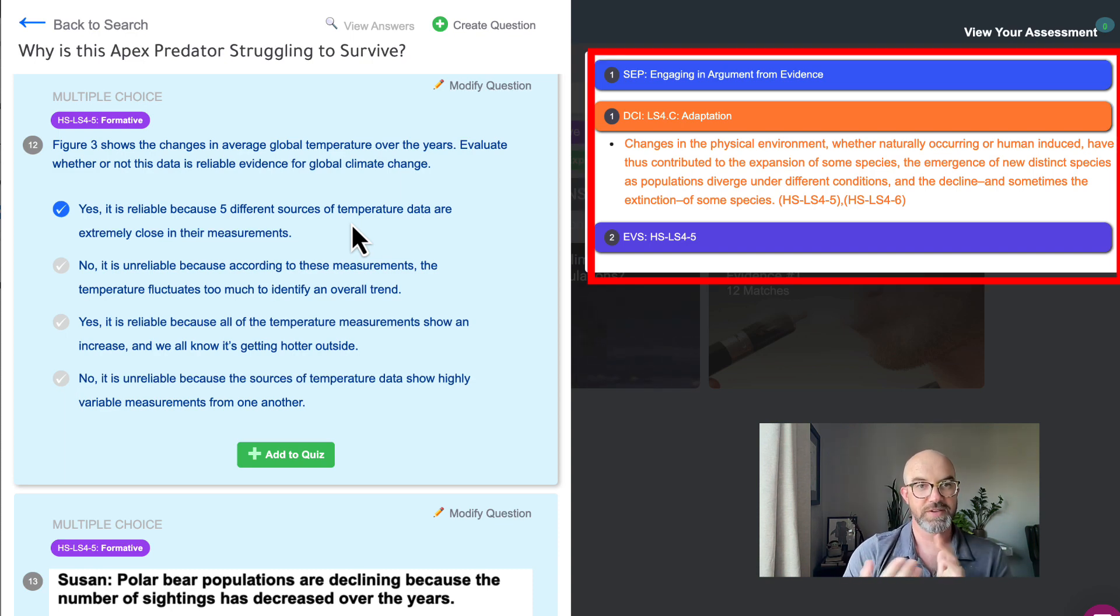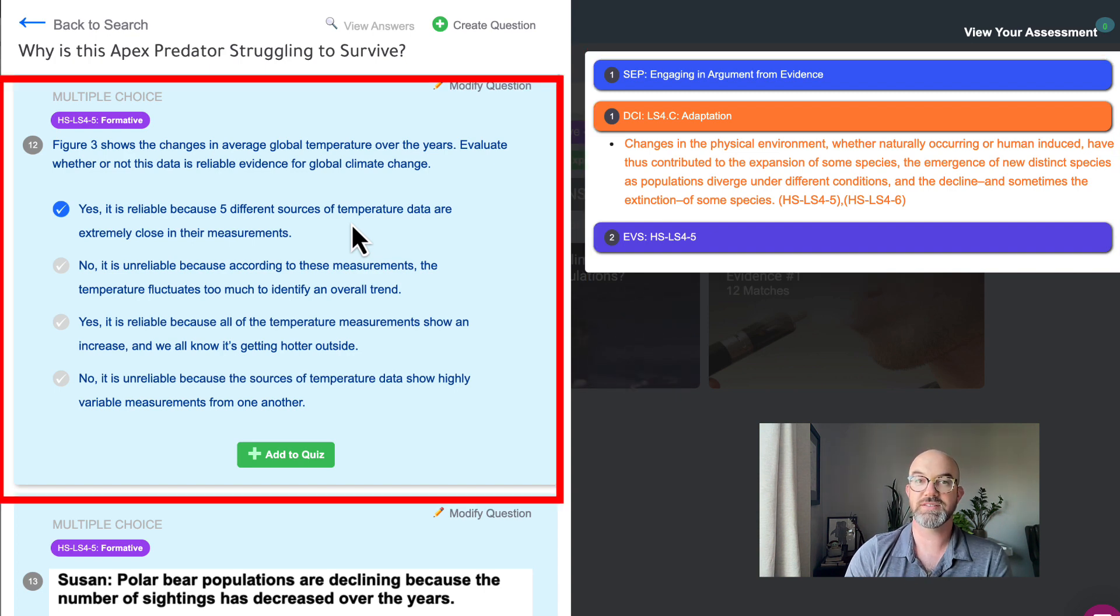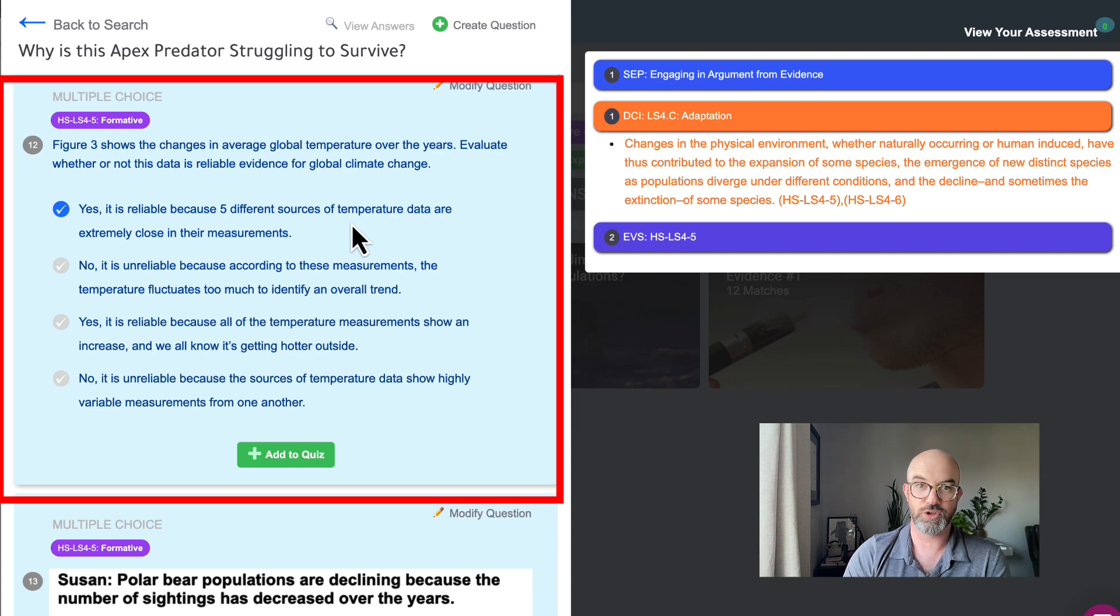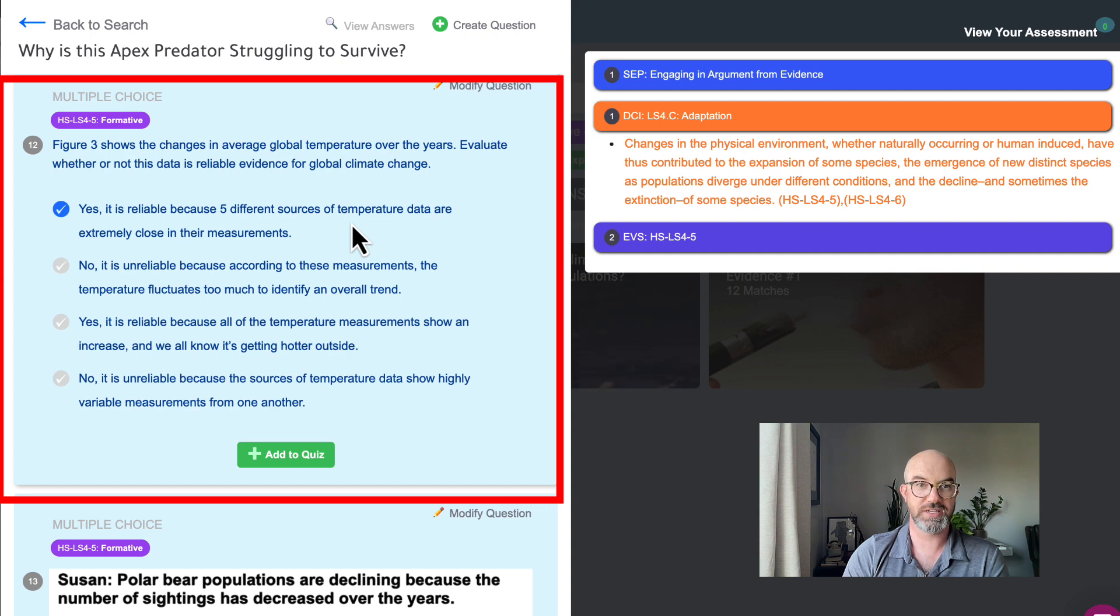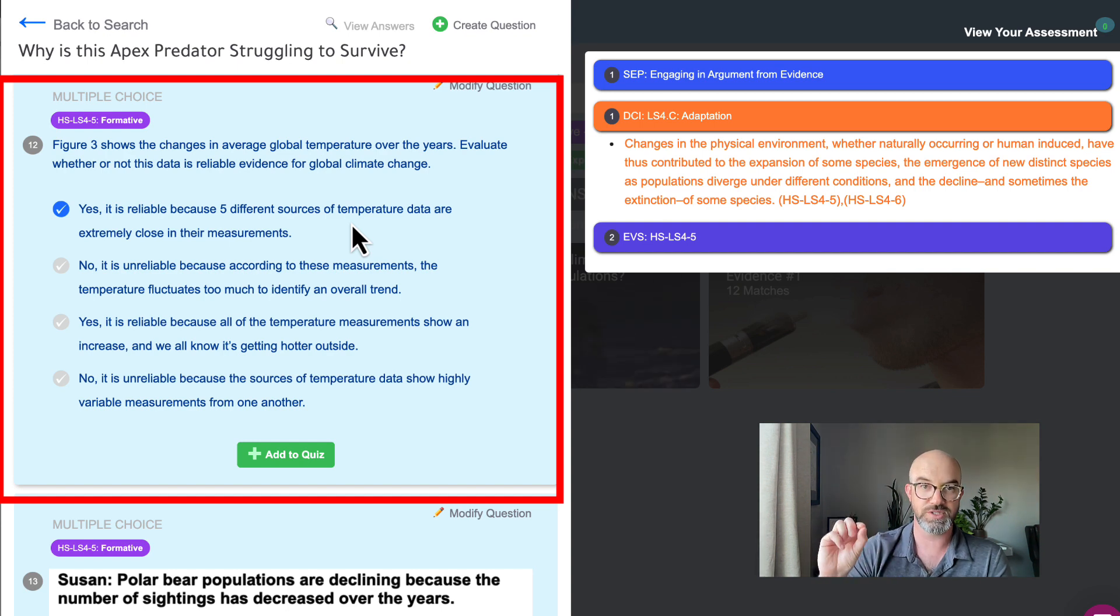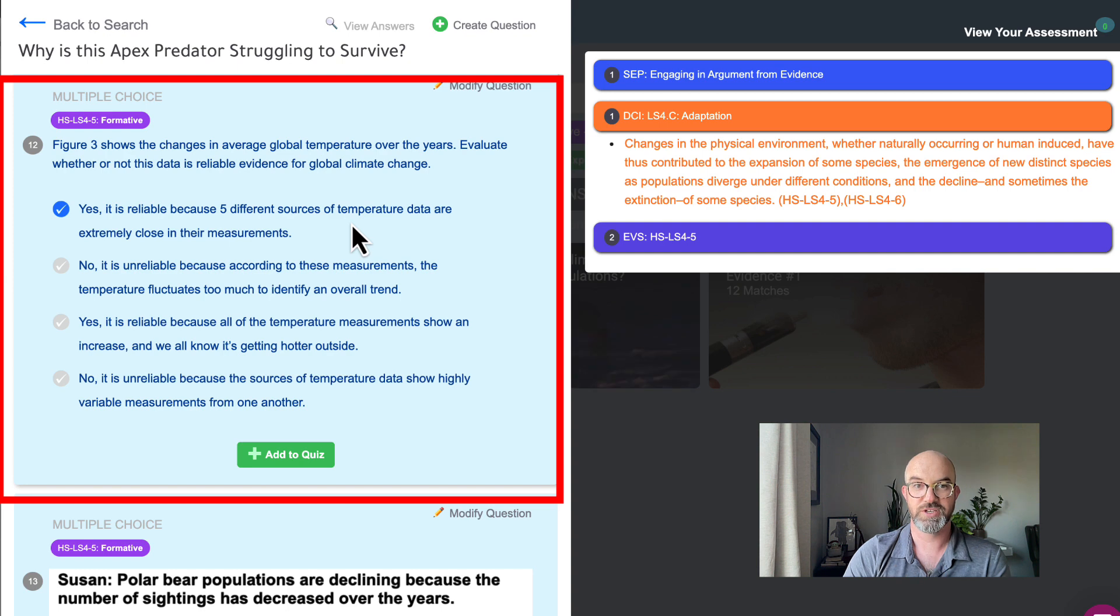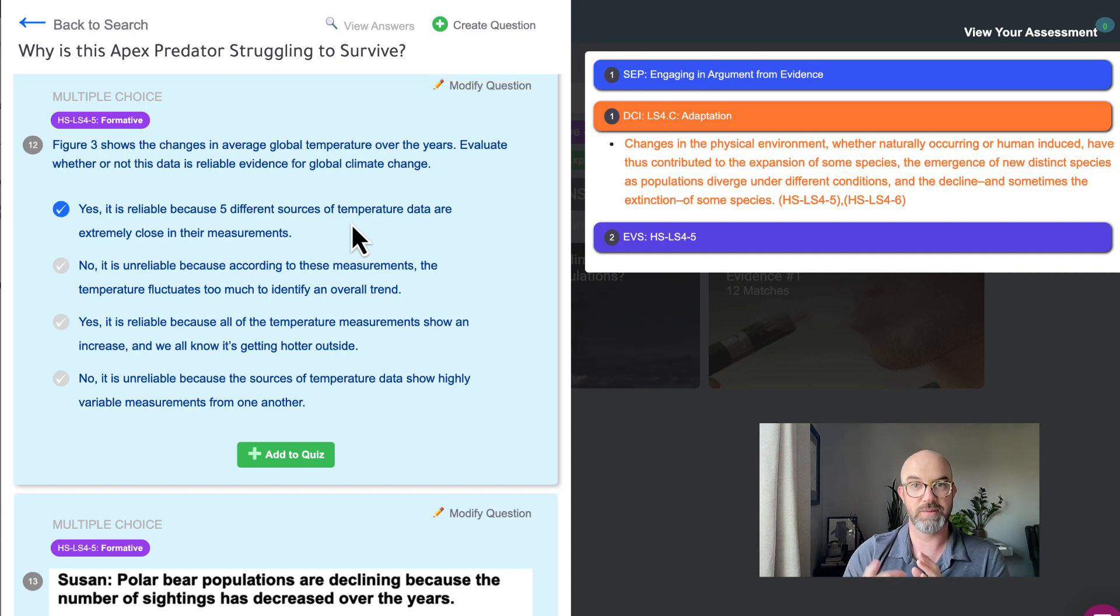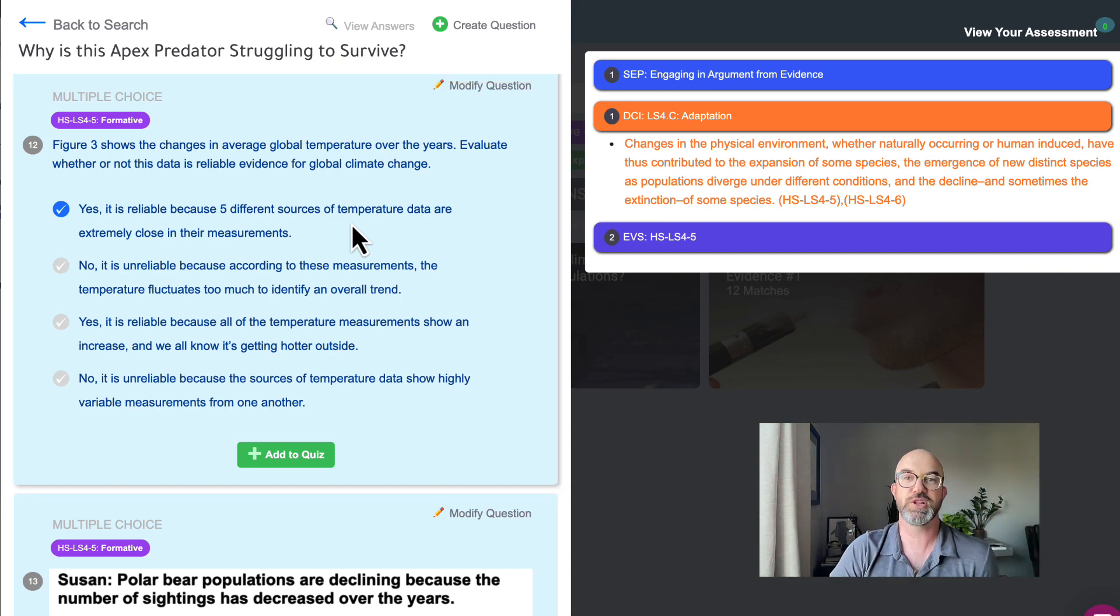So we give them a question that says figure three shows the changes in average global temperatures over the years. Evaluate whether or not this data is reliable evidence for global climate change. So we want students to say yes it's reliable evidence because five different sources of temperature data are extremely close in their measurements. The trend lines of all of those sources of measurements are between similar and the same. So in this case we can say that that's reliable because we're not just pulling from one source we're pulling from many sources.